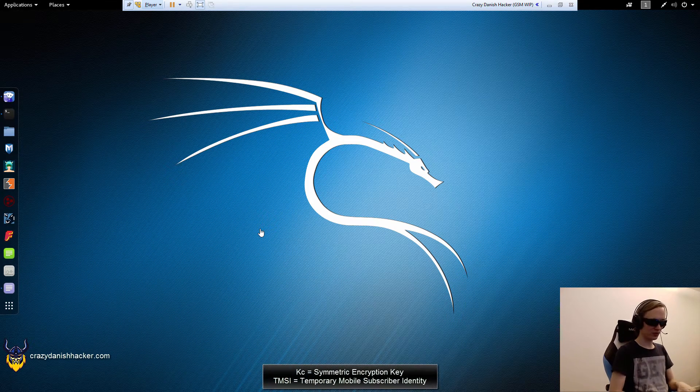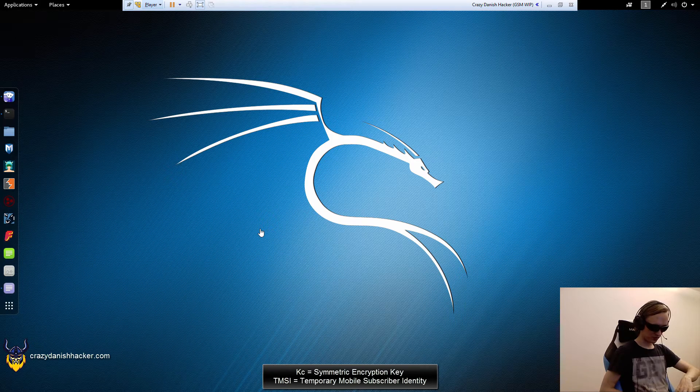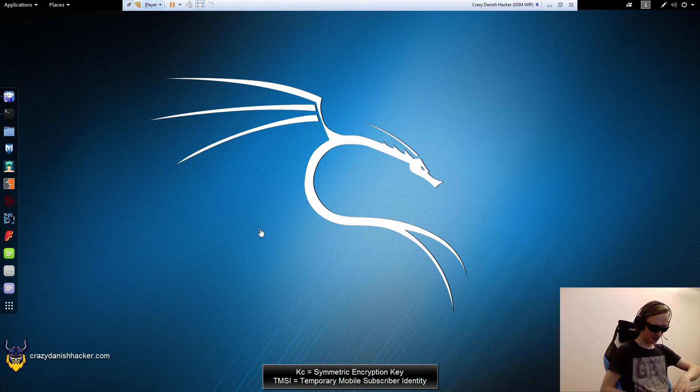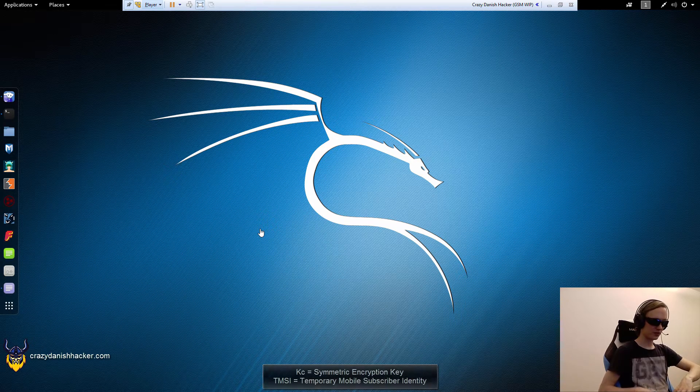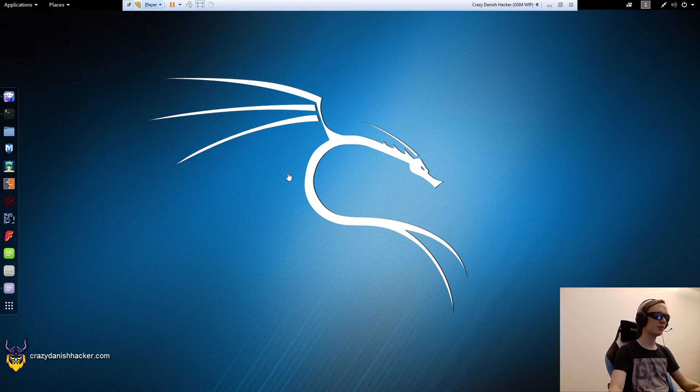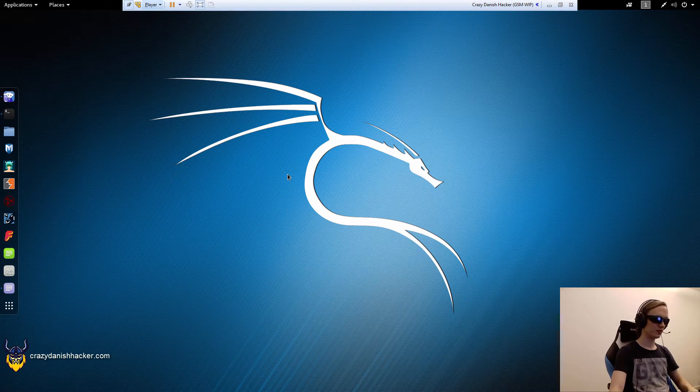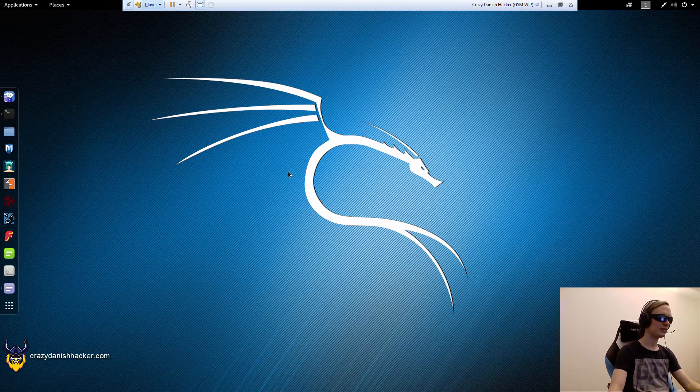First I'm going to use the Samsung Galaxy S6 phone and I'm going to connect it to the computer with the USB cable. Once it's connected, I will connect it to Kali.